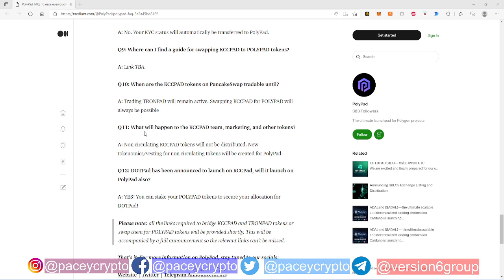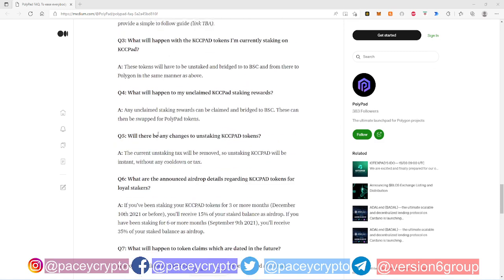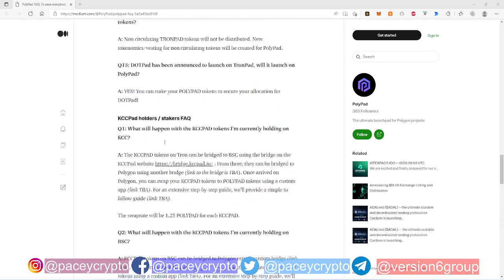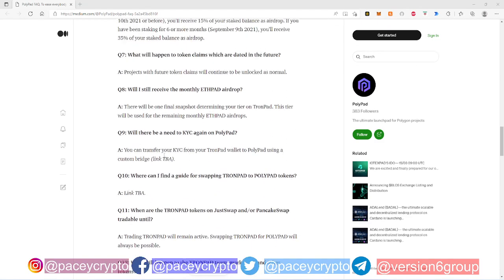So yes, you can stake your PolyPad tokens to secure your allocation for DotPad. So essentially DotPad is going to be a PolyPad thing. It's not going to even be KCC Pad because KCC Pad, TronPad, they're going to be done on April 7th. April 7th is the launch day for PolyPad. So get ready guys.